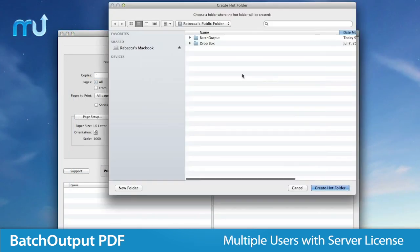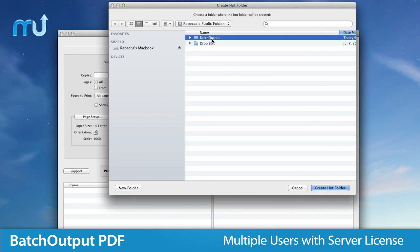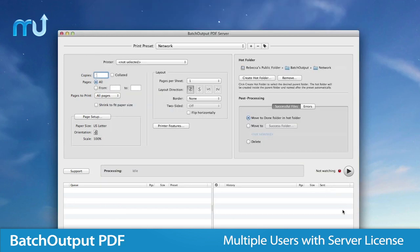The server license allows you to have multiple users in which you can create hot folders on a network.